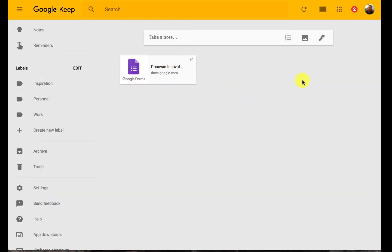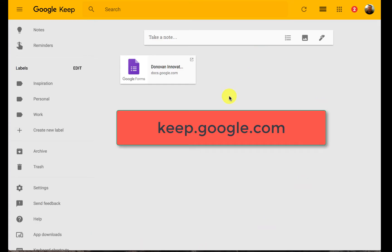Google Keep is one of the least well known of the Google tools out there. So I'm going to go over the basics of it real quick and talk about how we can be using this in the classroom. To get to Google Keep, you go to keep.google.com.